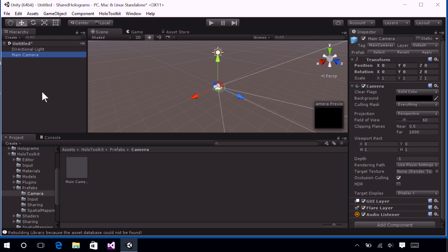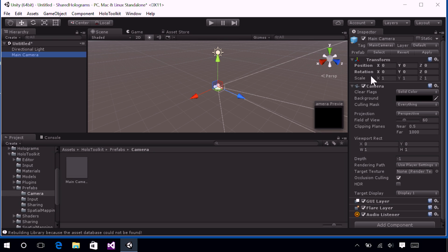As that is selected, go ahead and look at the Inspector panel in the far right. And I just want to call attention to a few things that we changed to Unity's main default camera. The first is the position of our camera. We've changed the position to be 0, 0, 0, which is the center of the world.